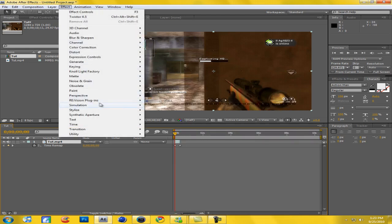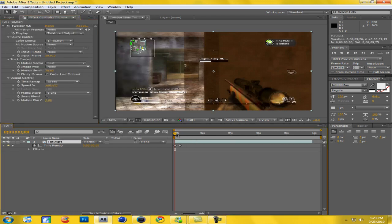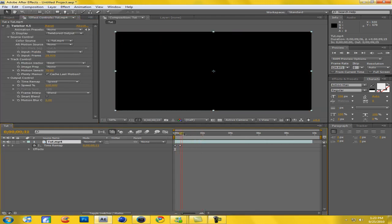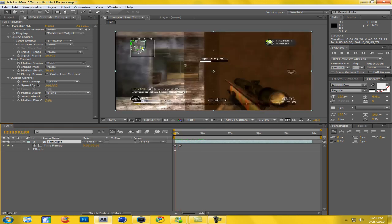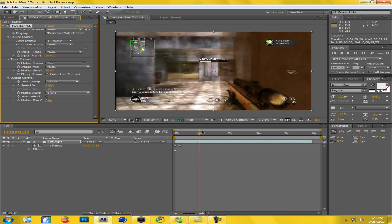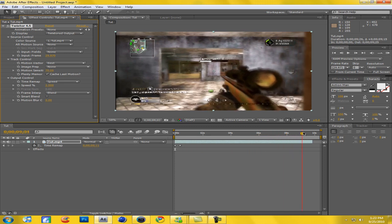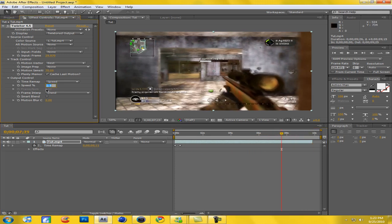Now we're going to go Effect > Revision Plugins > Twixter 4.5. I'm going to drag this all the way out there and we want to see when it either freeze frames or goes black. I haven't applied Twixter yet — so I'm going to put this to around 2.5%. Now we want to check when it kind of freeze frames or goes black. That's too long, so I'm going to put this to 3.